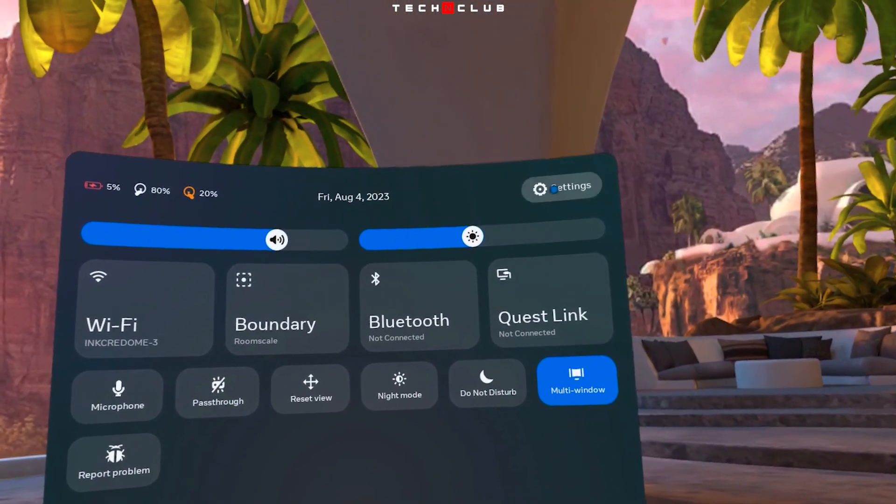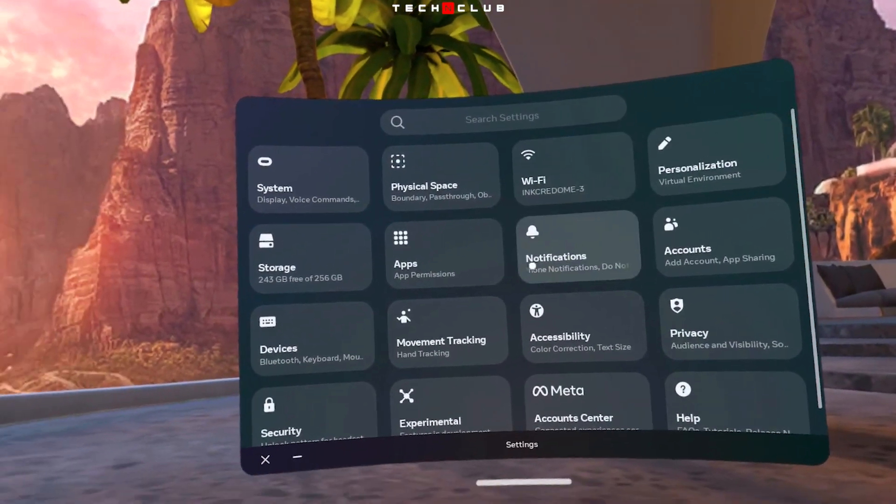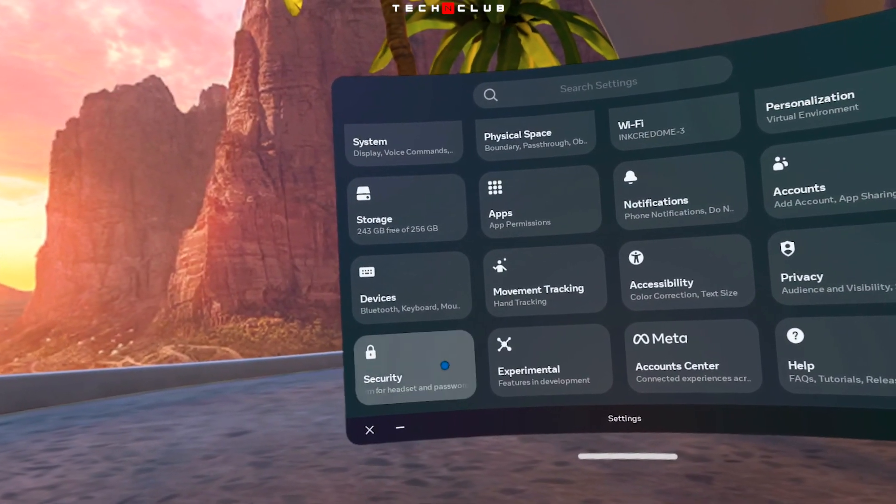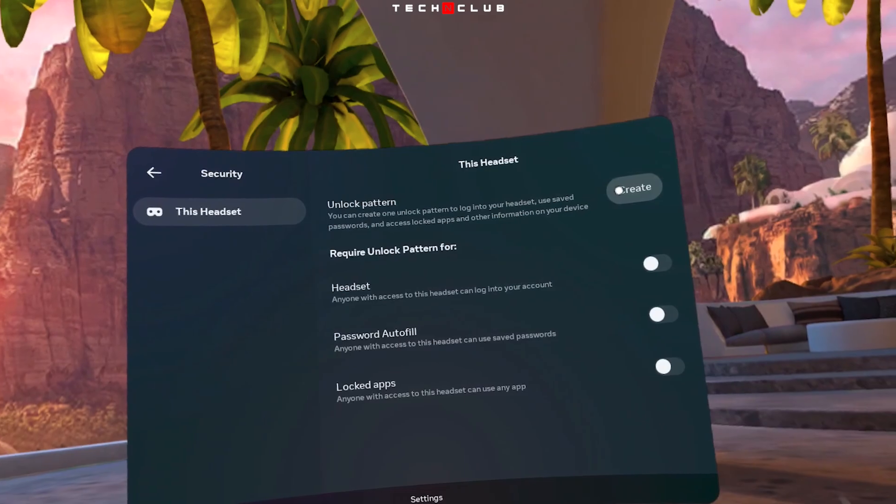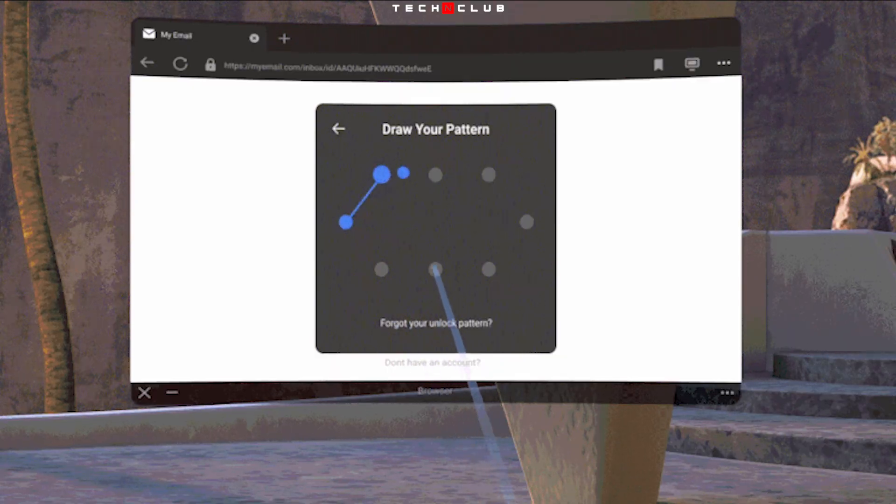Select Settings in the top right corner, then select Security. Here, you have to create a pattern to use the App Lock in Oculus.